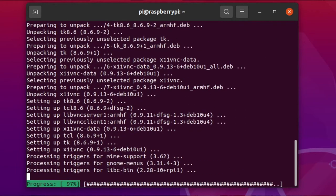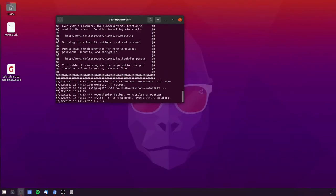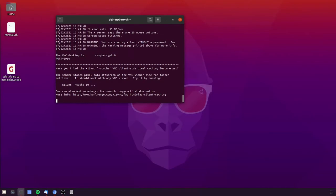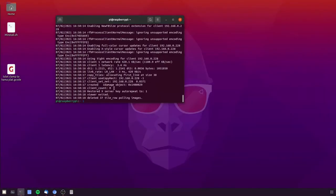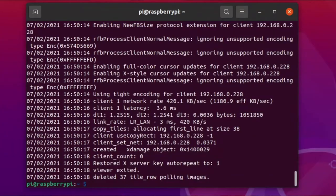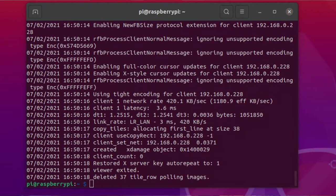Once that's installed, you can run X11VNC by typing in 'x11vnc' and then connect remotely using your VNC client of choice. But when you disconnect, it will terminate X11VNC running on the Raspberry Pi.